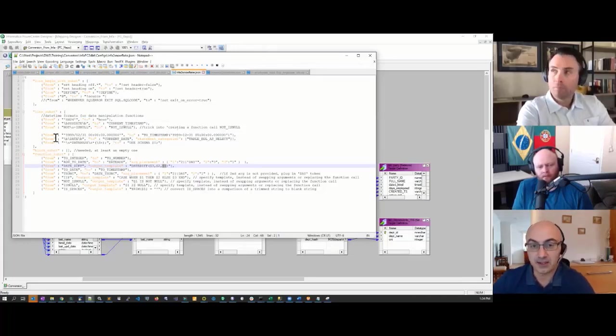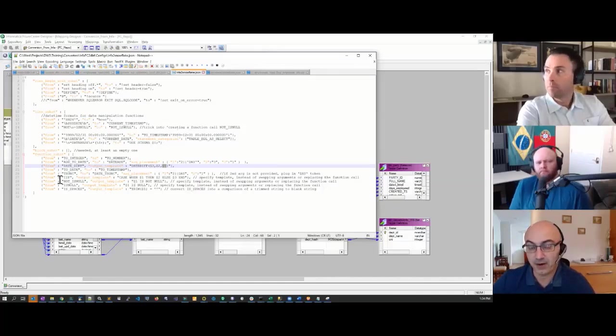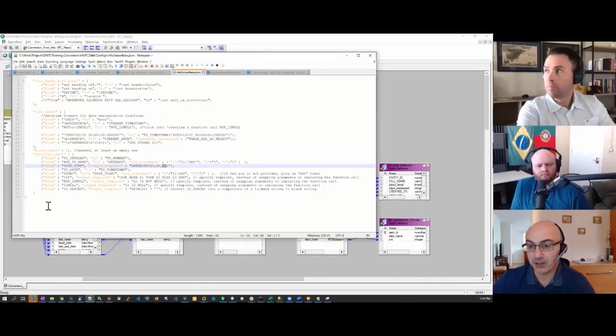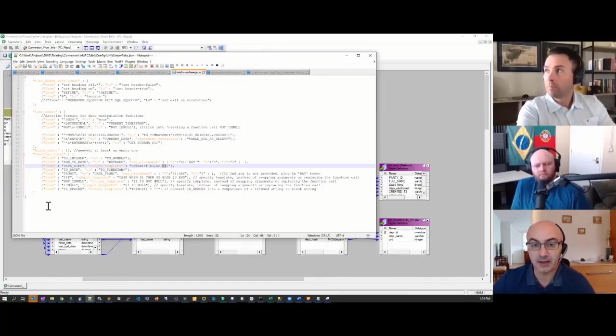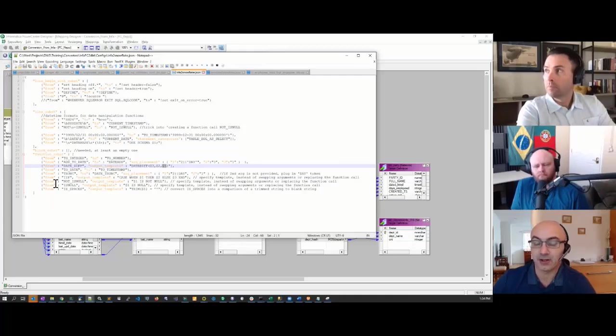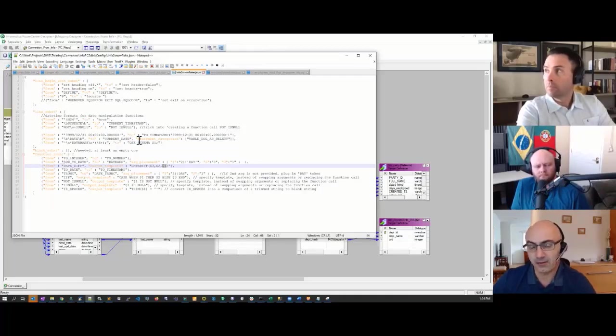One question you might ask: how do I know which functions need to go into the config? First of all, converters do come with a prepackaged set of translation instructions.